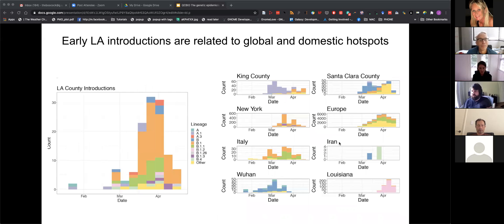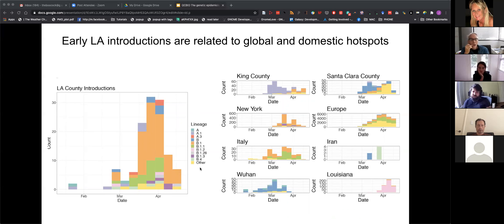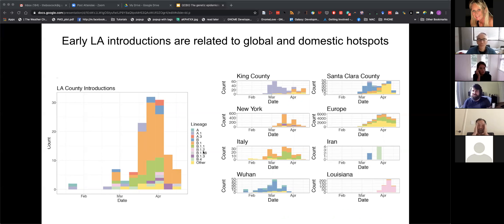What we did is take these introductions and, using a majority-rule approach — something pretty simple — we can assign each introduction to a clade. On the left I've placed in time the different introductions that happened into Los Angeles County from the parsimony analysis. You can see this B.1 lineage looks like it became pretty common.